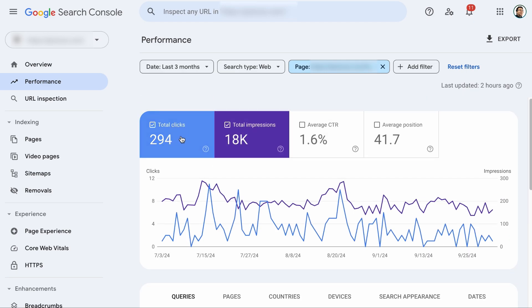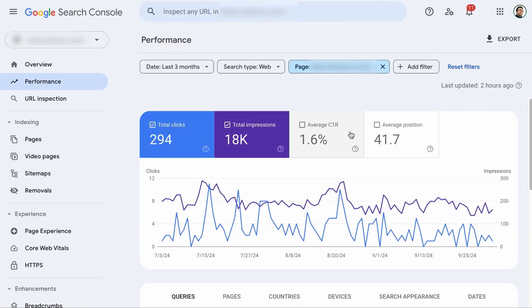The meaning of total clicks is straightforward. Total impressions mean how many times your page meets the eye of the user when they search for the keyword. For example, if someone searched for underserved niches and your page appears to be on the second page of a search result, if the user didn't visit the second page, it is not considered an impression. But if the person visits the second page and your results appear, it is considered an impression.